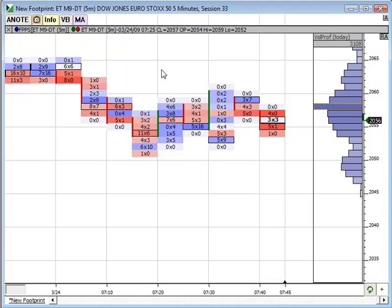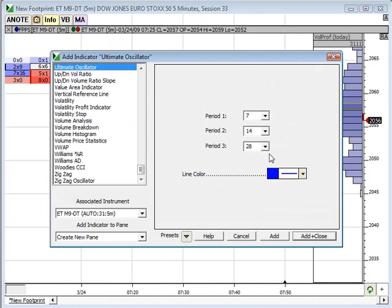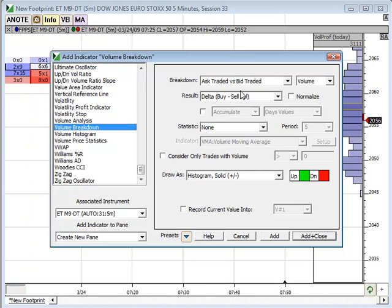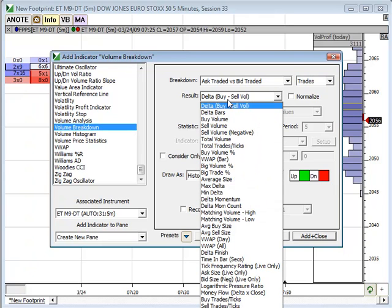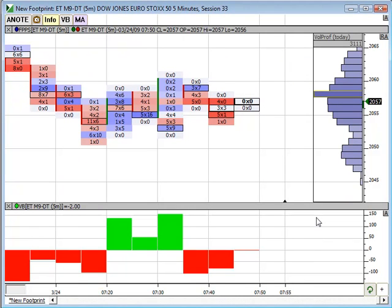To make this more applicable, I'm going to press the Insert key to add a technical indicator — choose the Volume Breakdown Indicator. Notice it says 'ask versus bid traded volume.' We want trades; we want to look at the actual trades. The result says 'delta buy minus sell volume.' We could go total trades or ticks, but let's go with this one. It's going to add as a histogram. Click OK. This is showing us the net number of trades at the ask versus the net number of trades at the bid.